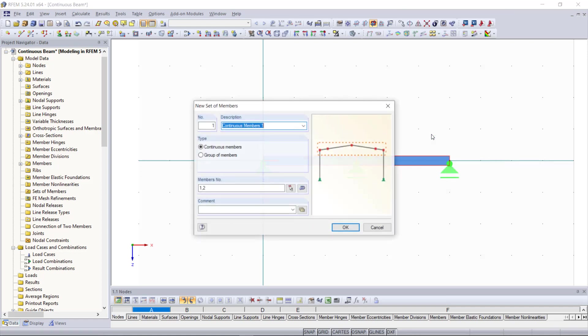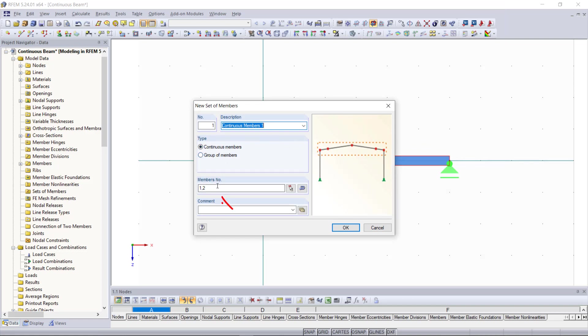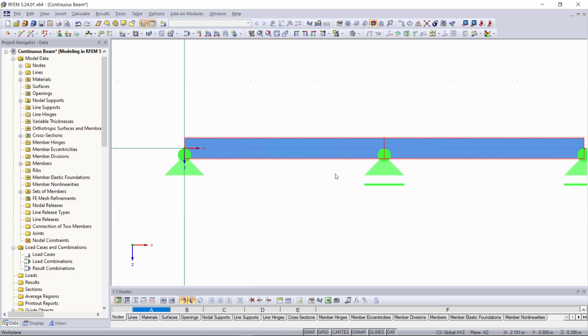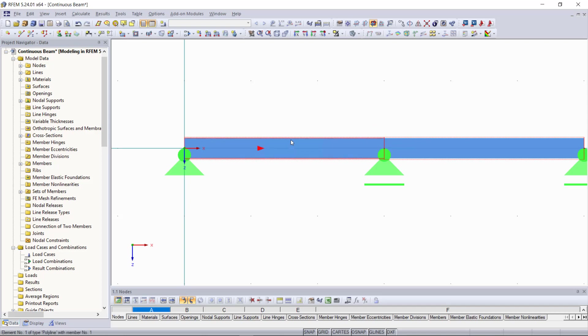Here we choose as type continuous members since we have them already selected graphically we can see here that these two members are set automatically in the section and with ok we can close this dialog. Now we can see here's a frame around our members which shows us that these members are now a set of member.